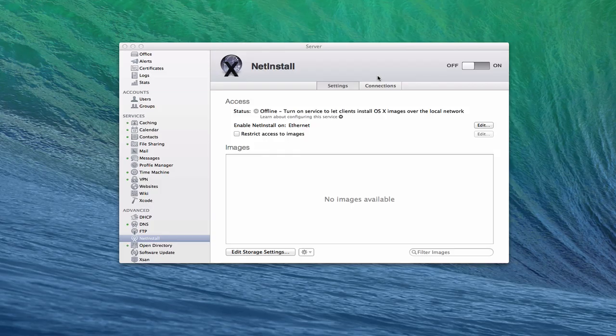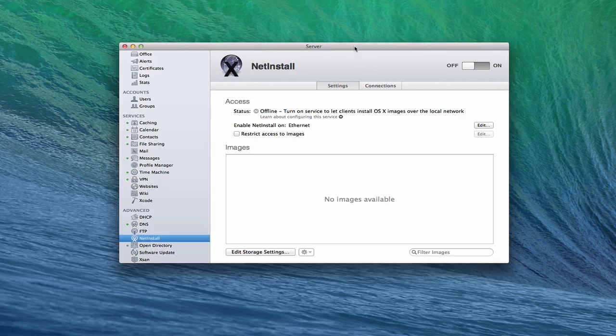Hi everybody, this is Todd Oltoff from ToddOltoff.com coming back at you with another screencast. This week we're going to continue our look at OS X Server and we're going to take a look at the NetInstall service that's built into Server.